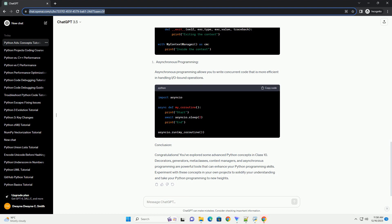Asynchronous programming allows you to write concurrent code that is more efficient in handling I/O-bound operations.